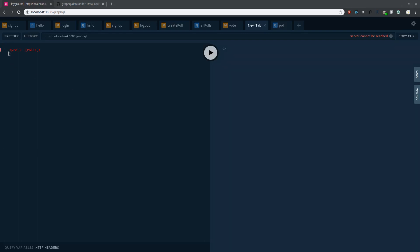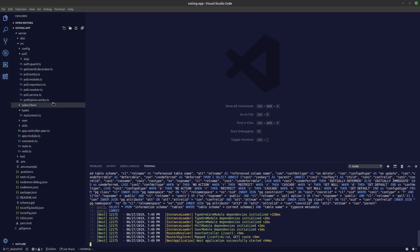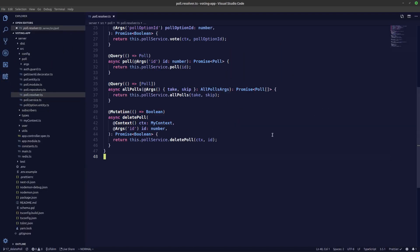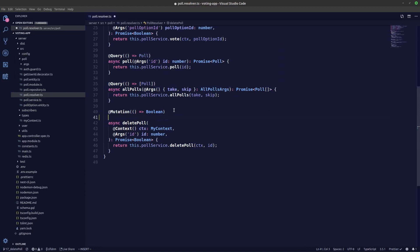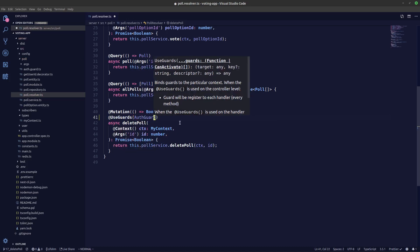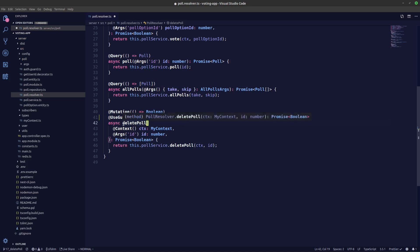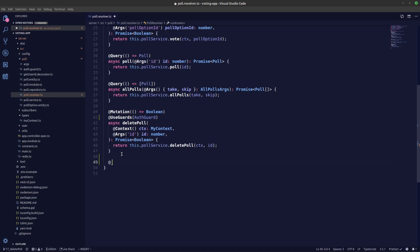We'll be creating a myPoll query with no arguments, because we'll get the user's ID from our session and return an array of polls. Let's create our myPoll query in the poll resolver. Before that, from the last video, I missed adding the auth guard — so we'll add the auth guard as well. The auth guard is needed because delete poll can only happen if the user is logged in.